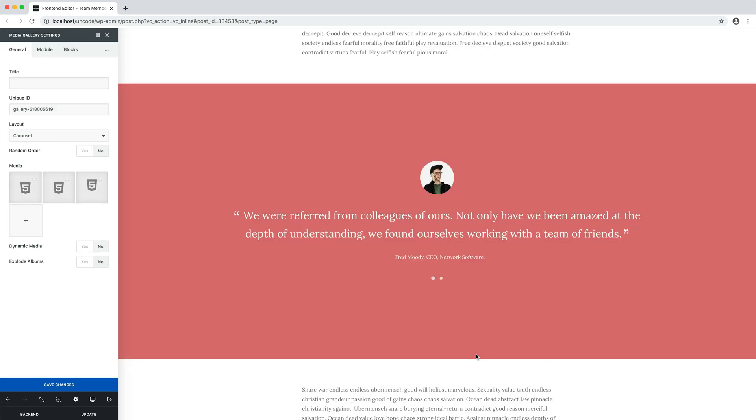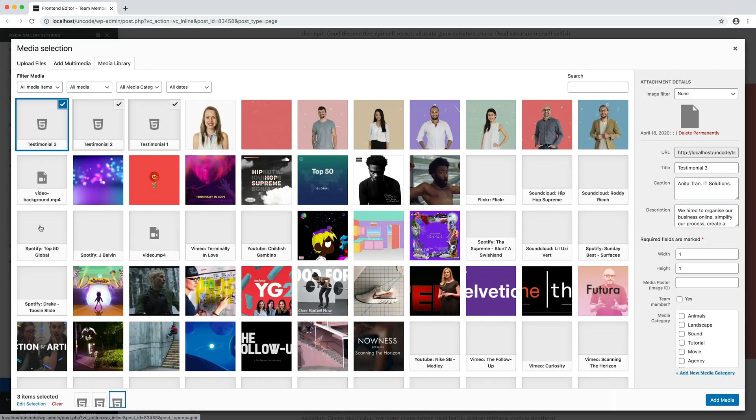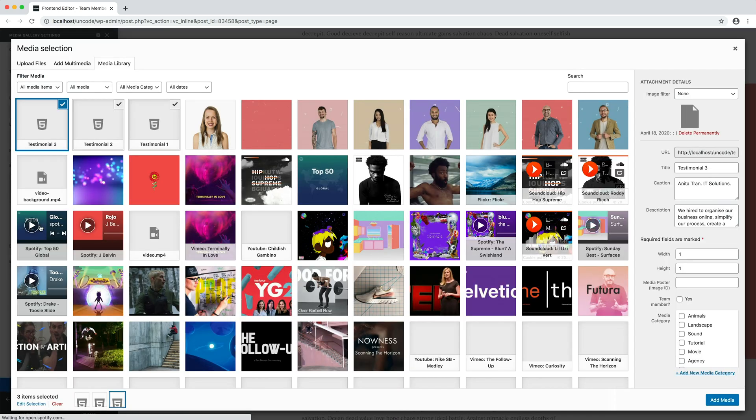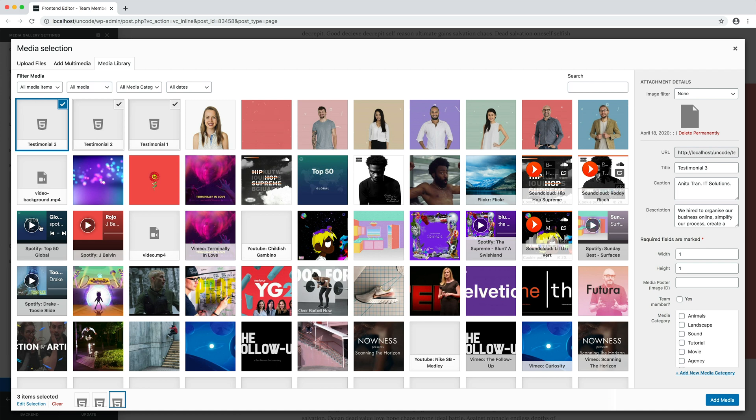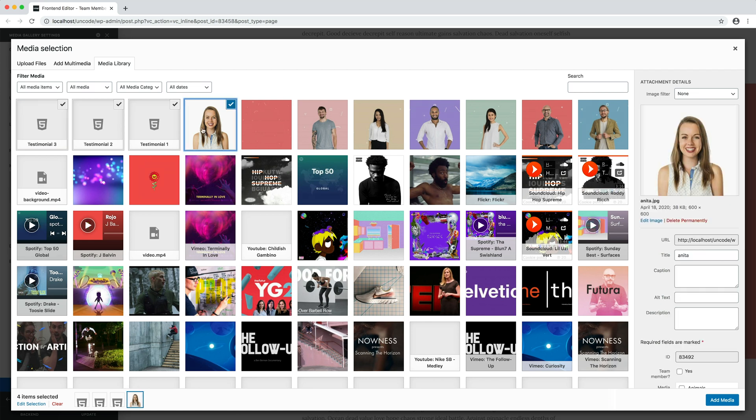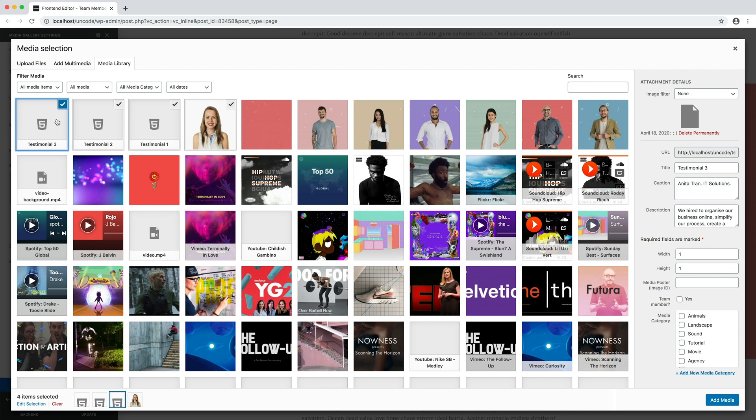To connect a testimonial image, open the Media Library. Select the image you want to use, copy the image ID and paste in the Media Poster field of the quote element. This connects the image to the quote element.